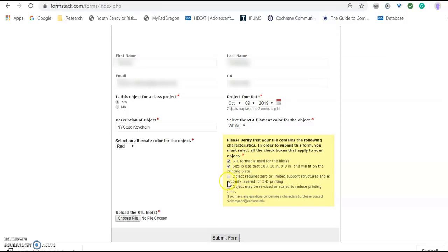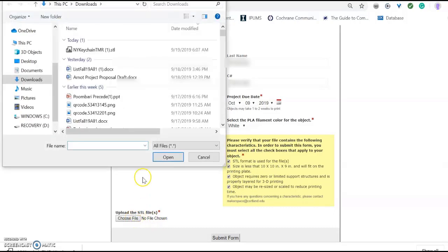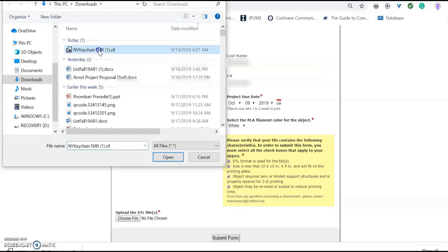And because I am totally fine with my object being resized and I know that it requires limited support, I will check those too. The next step is to choose my file. Click on that. And here it is, New York Keychain TMR.